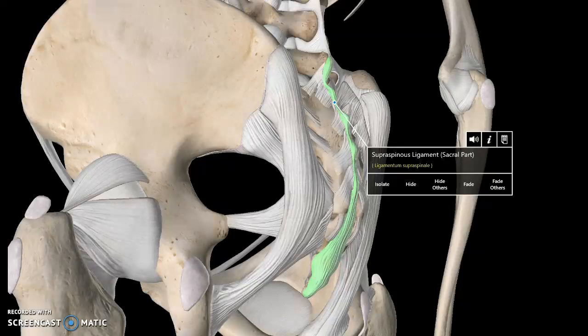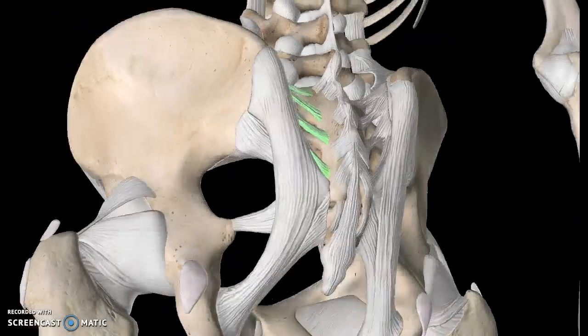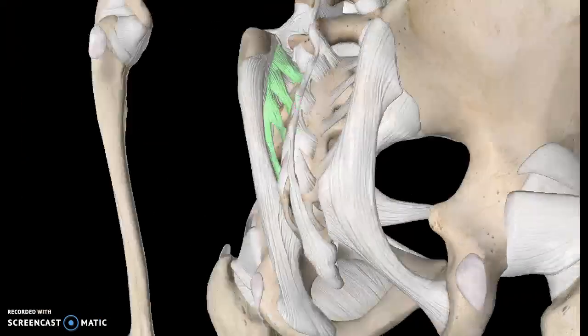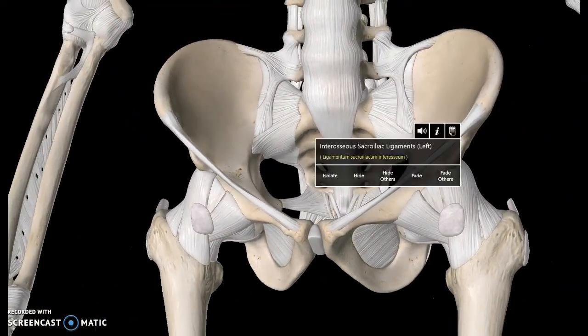There is another structure here known as the ischial gluteal bursa. The last structure to focus on is the interosseous sacroiliac ligament. That covers all the ligaments of the pelvis — I'll make tutorials for all the other parts too. Thanks for watching.